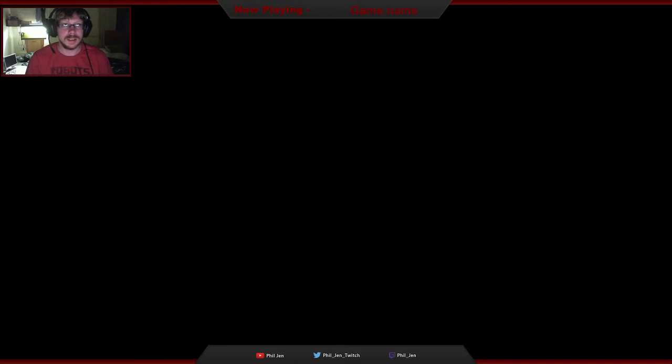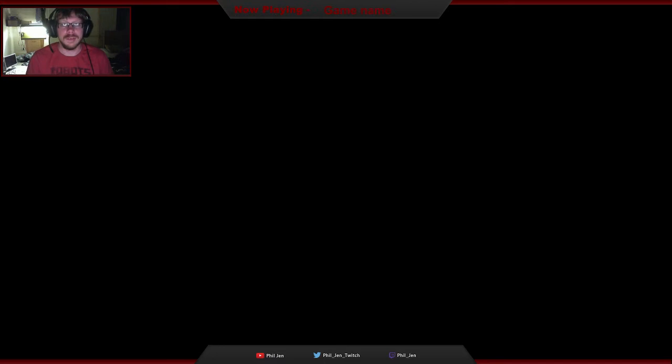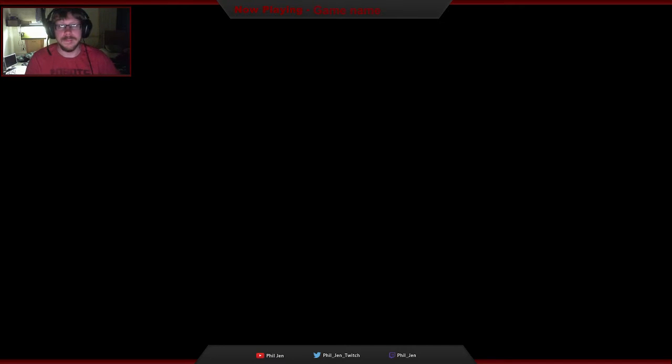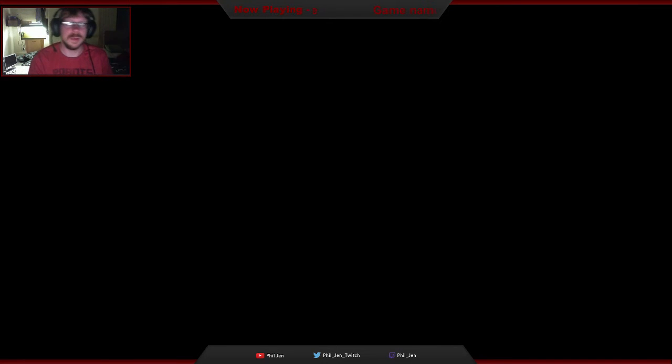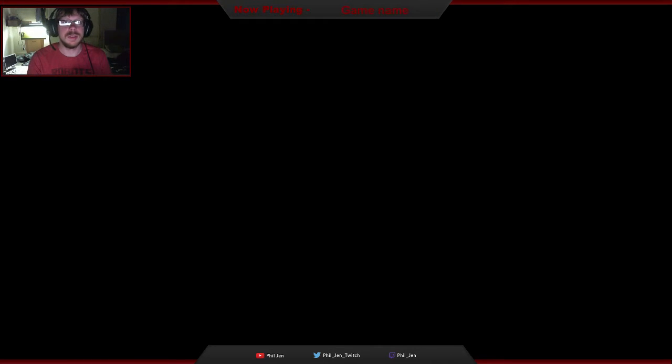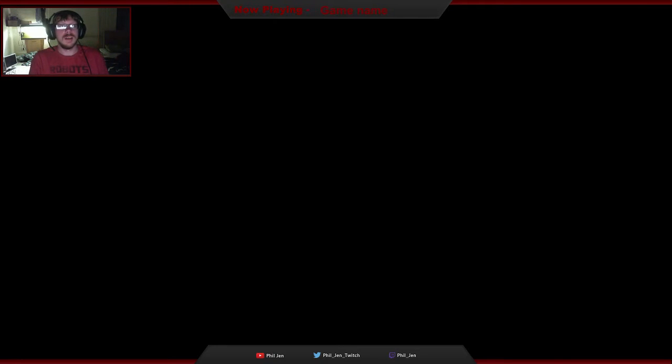I actually have an overlay from Overwolf that plays a Twitch chat over my screen which I can allow people to see, but it doesn't look that nice.